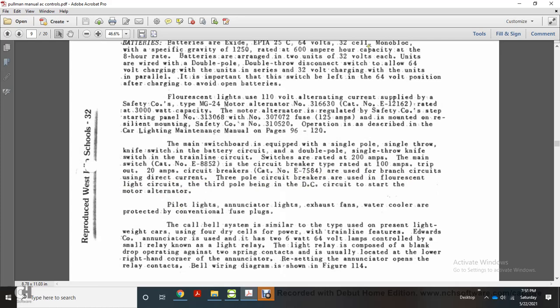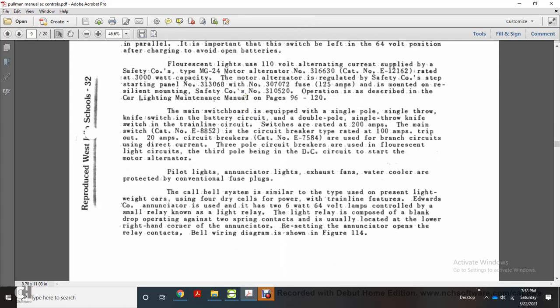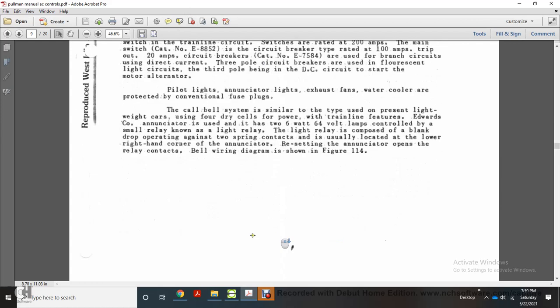Pilot lights, annunciator lights, exhaust fans, and water coolers are protected with conventional fuse plugs. The call bell system is similar to the type used in present lightweight cars, using four dry-cell power train line features with the Edward company. The annunciator has two 6-watt 64-volt lamps controlled by a small relay known as the light relay. The light relay is composed of a blank drop operating against two spring contacts, usually located at the lower right-hand corner of the annunciator. Resetting the annunciator opens the relay contacts. The bell ringing diagram is shown in Figure 114.